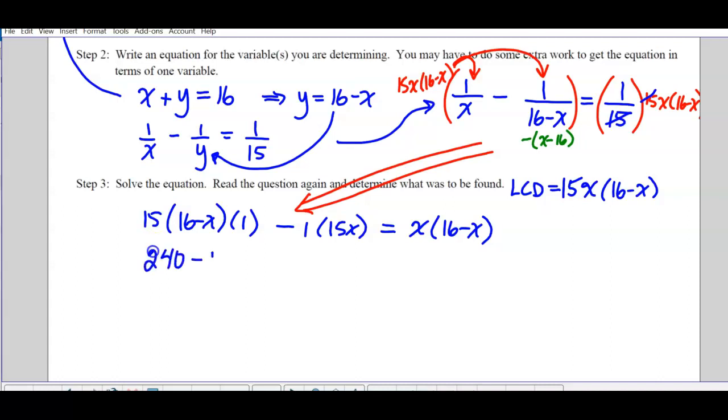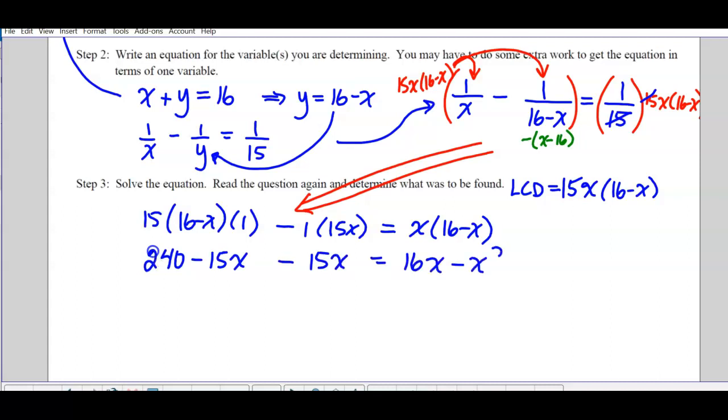After expanding: 240 − 15x − 15x = 16x − x², so 240 − 30x = 16x − x².